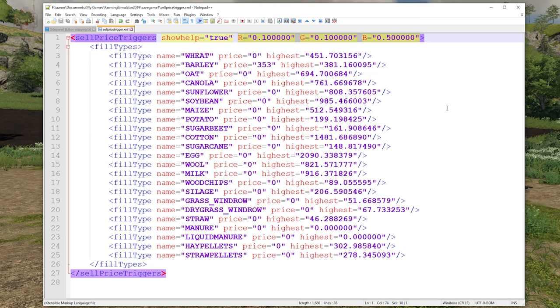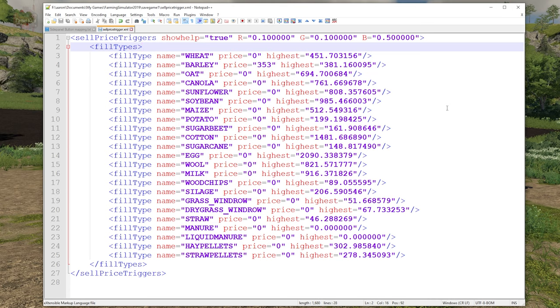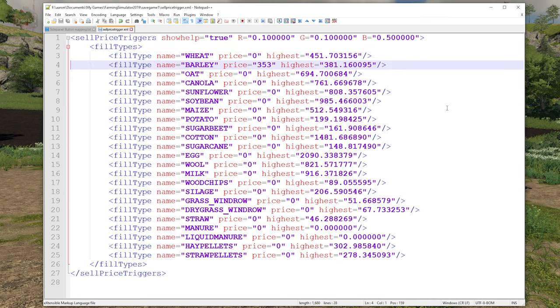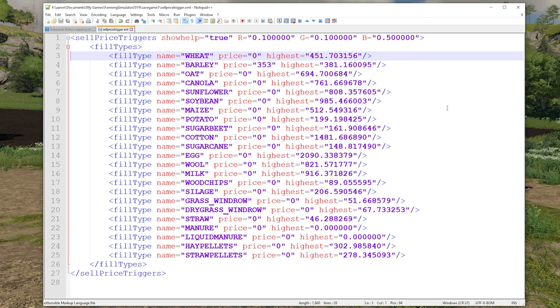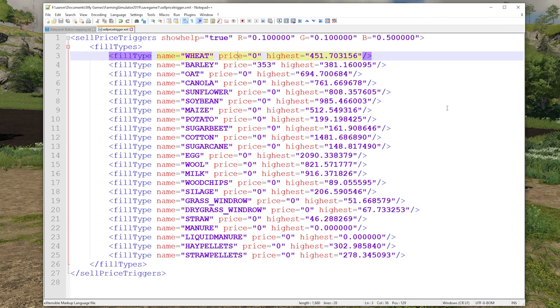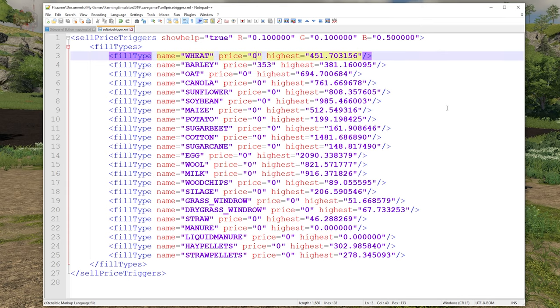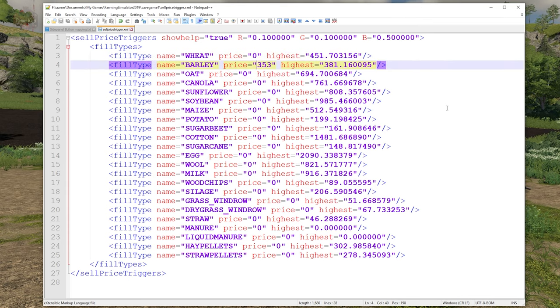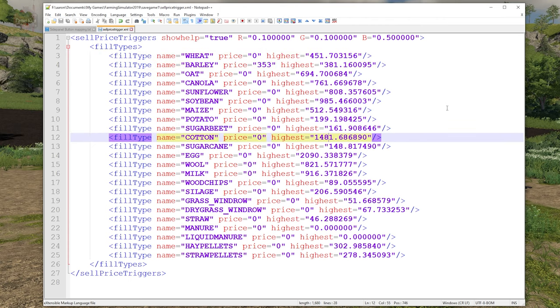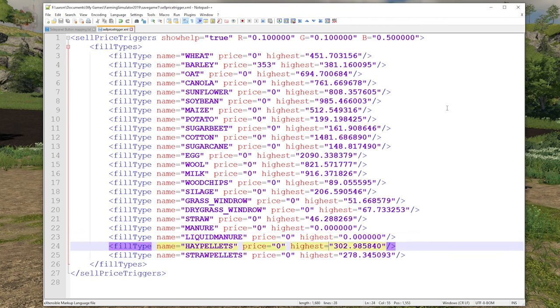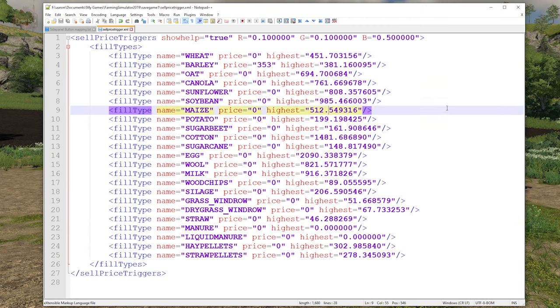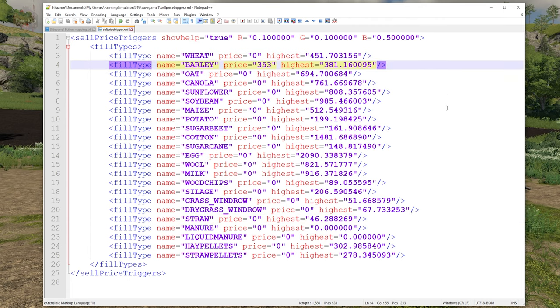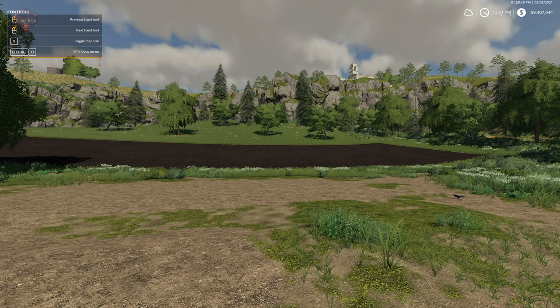We also then have the table of the fill types. We have price equals zero here, price equals 353 - that is our target trigger price. We have the highest price seen to date for all the various fill types documented in here. Every time you save the game, this file is going to update. Let's go ahead and do that just to demonstrate.